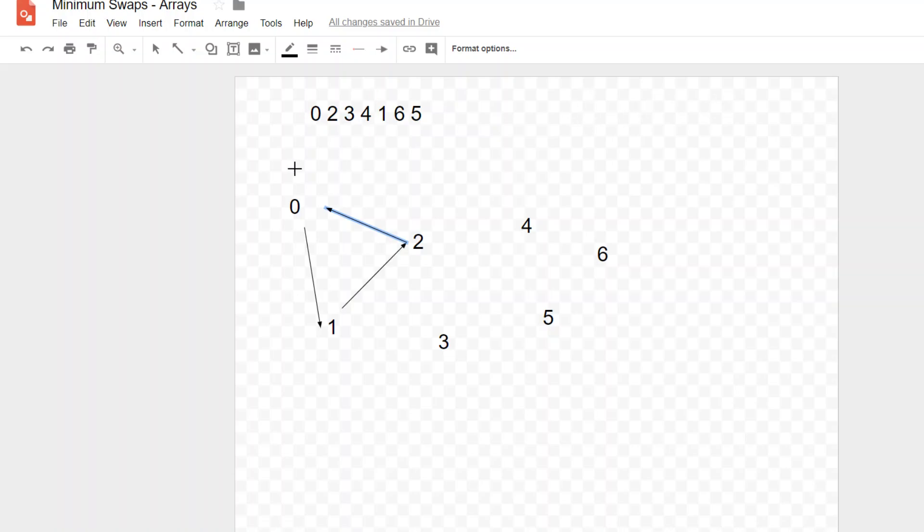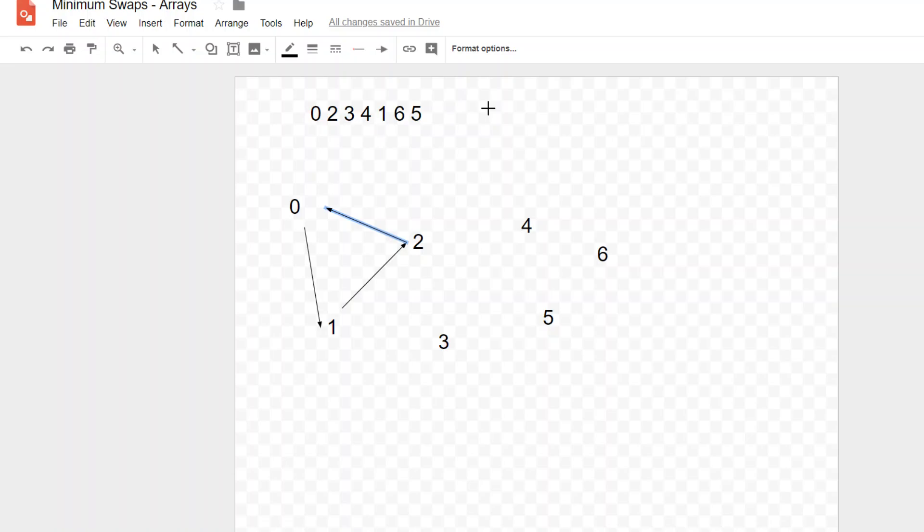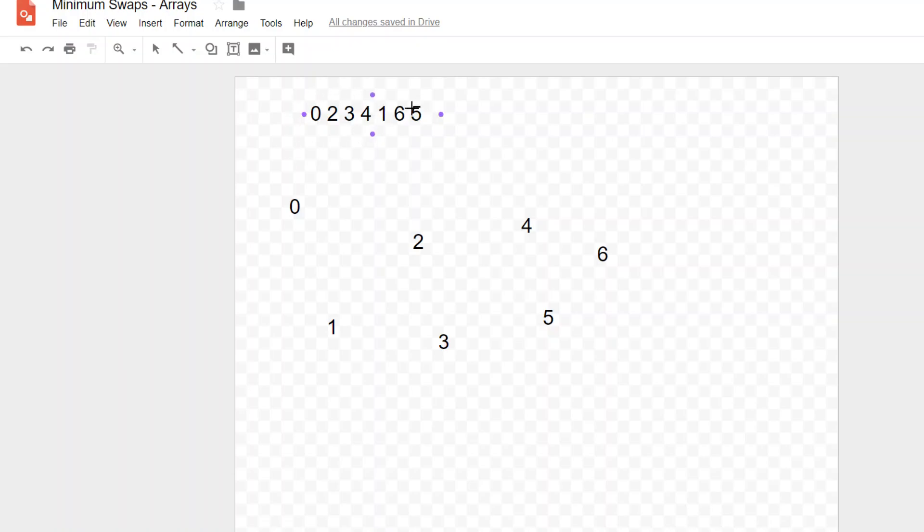Now using this idea, we can actually iterate through this list one time and take a look at all the subcycles that exist in it, and then add up the minimum number of swaps it takes to sort those little subcycles, and that gives you your answer.